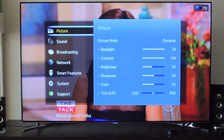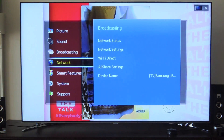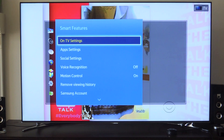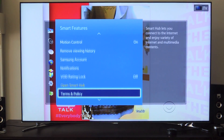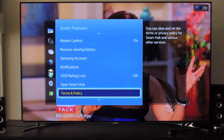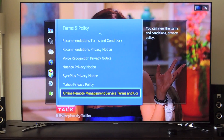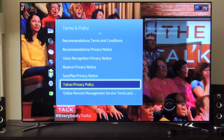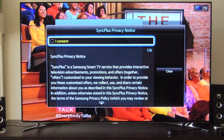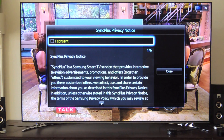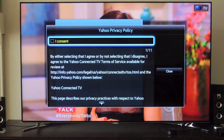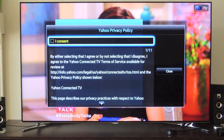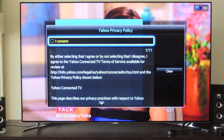So now we're back here and again we're going to hit Menu. This is the second method of turning off these features. We're going to go to Smart Features again and scroll down to where we'll see Terms and Policy. Tap on Terms and Policy, go to Sync Plus Privacy Policy where it says Consent, and you're going to uncheck that box. Hit Close and go right down to Yahoo Privacy Policy and again where it says I Consent, you're going to uncheck that box.